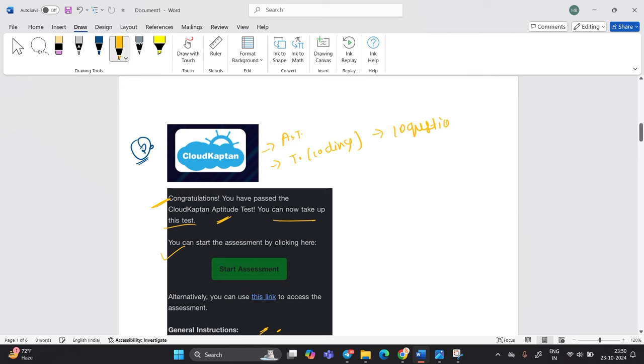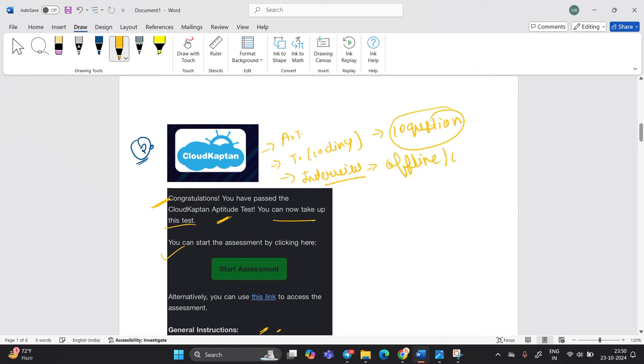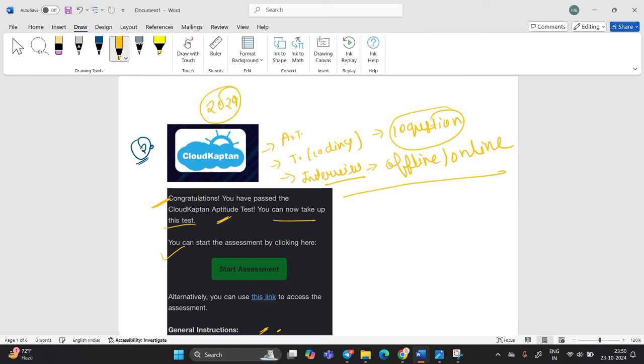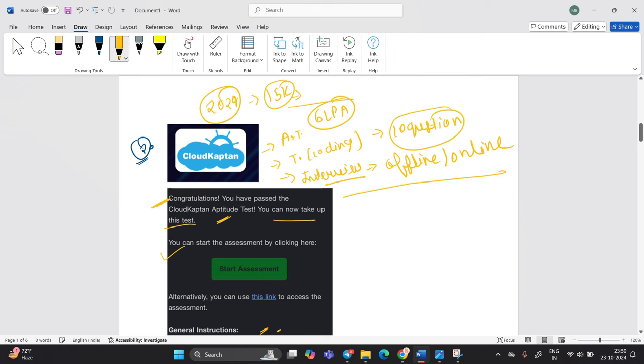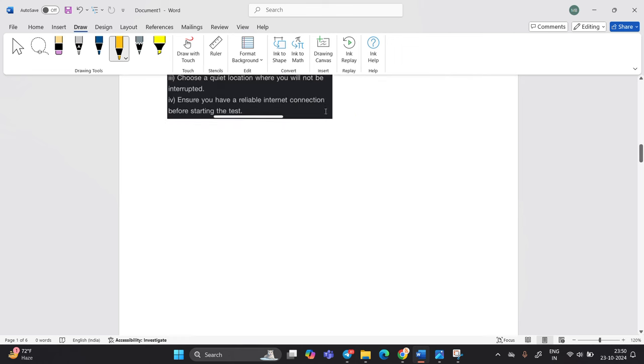10 coding questions will be asked most probably and after that your interview will be there. What about the interview? Totally depends on them if the interview is offline or online. You have to be ready for your interview. It is an apprenticeship opportunity and it is for 24 batch. There is a stipend of 15k till 6 months and after that there is a 6 LPA salary. This is related to Cloud Captain.